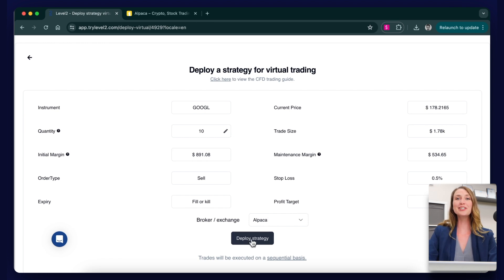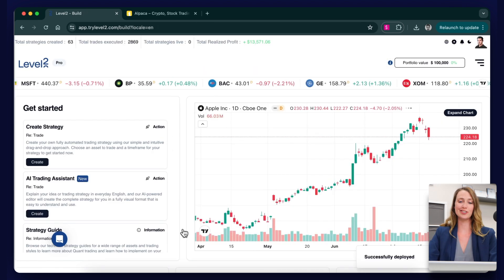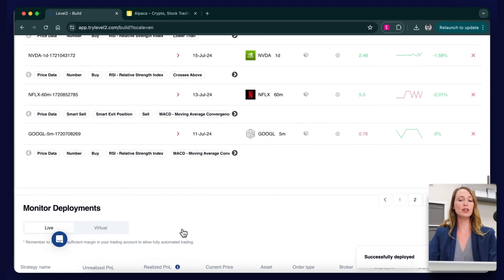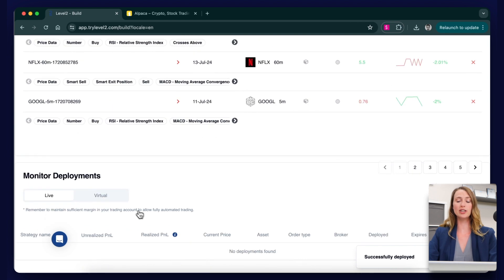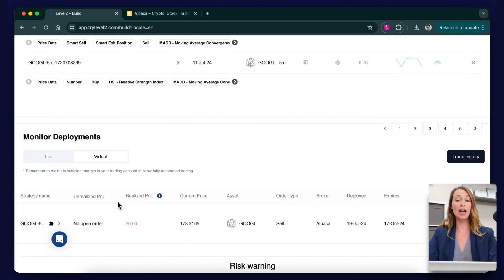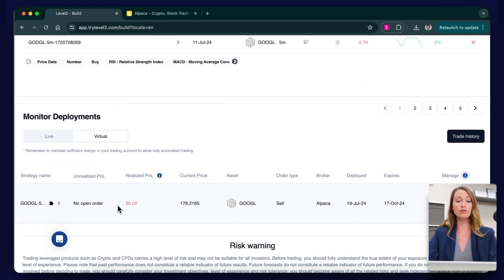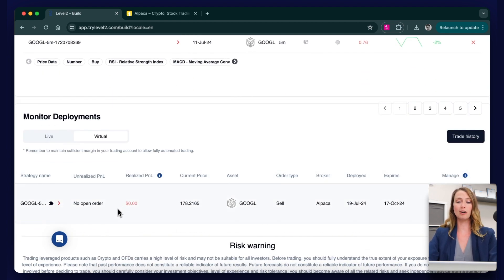Click deploy and return to the home page. In the monitor deployment section, see the strategy on the virtual tab and track its progress.